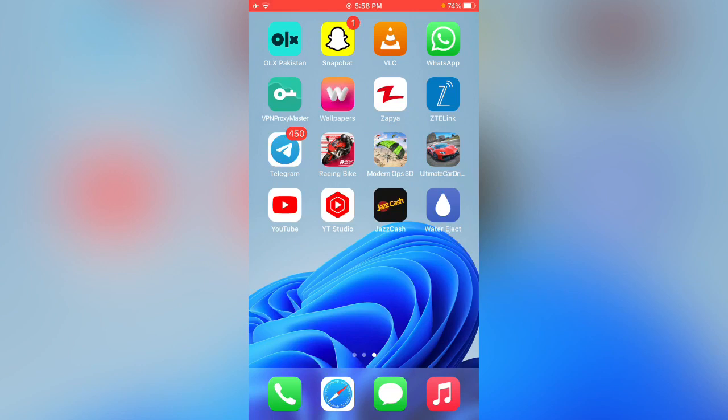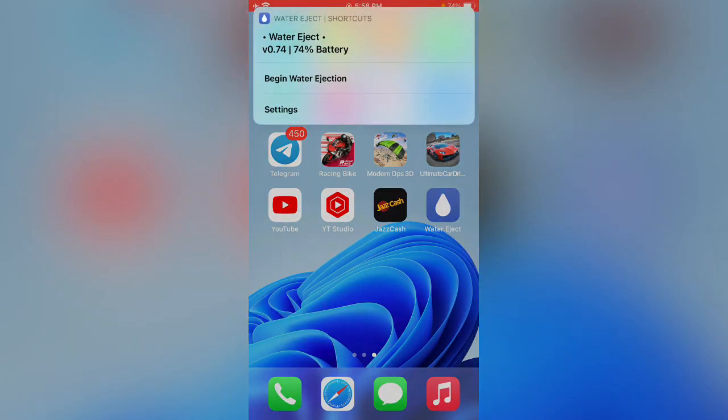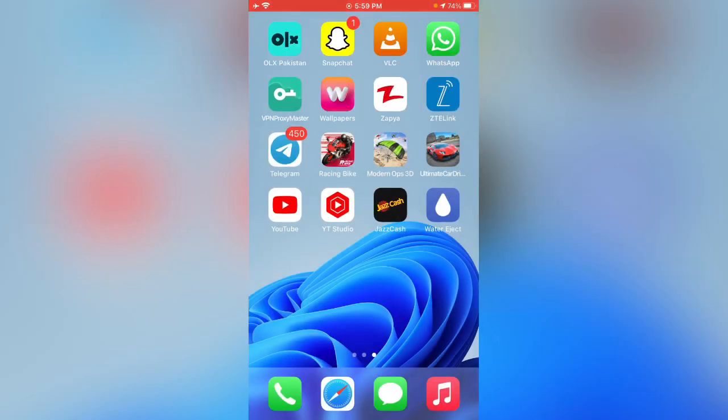Here you can see water eject has been installed on my iPhone. Thanks for watching this video. Please like, share and subscribe. Thank you guys, see you in the next video.